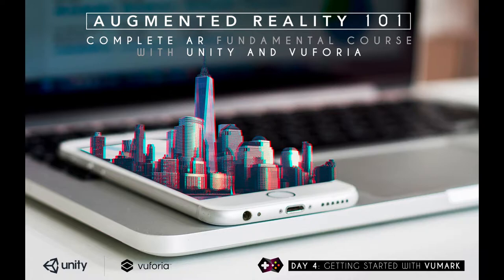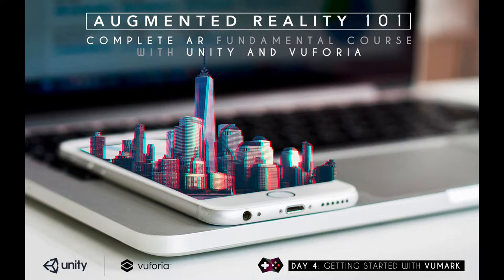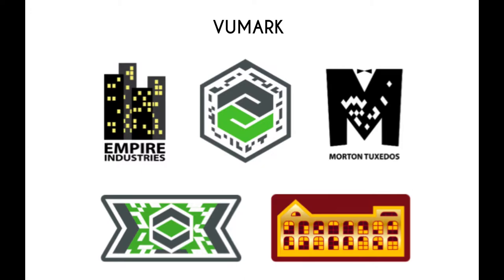In VuMark, you can add your logo and also encode some data, so whenever your user puts their camera on top of your company logo, they see something awesome. That's not the only usefulness of VuMark - you can easily create multiple markers at a single click. It's helpful when you need a lot of markers, but each of the markers has to be different or unique.